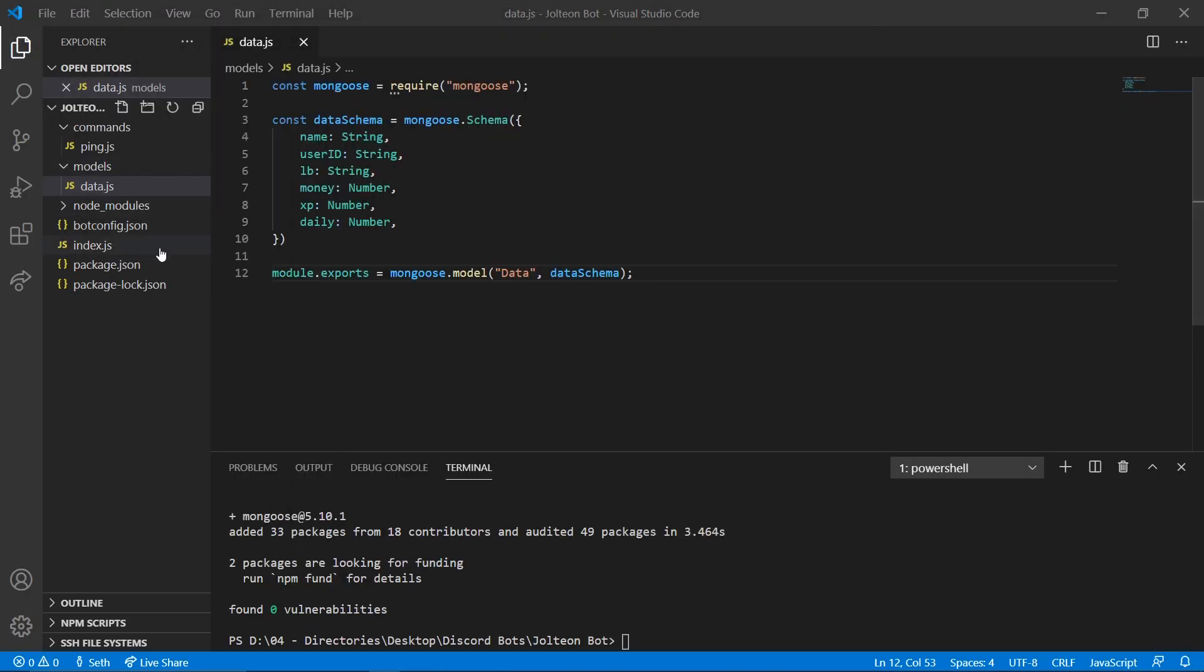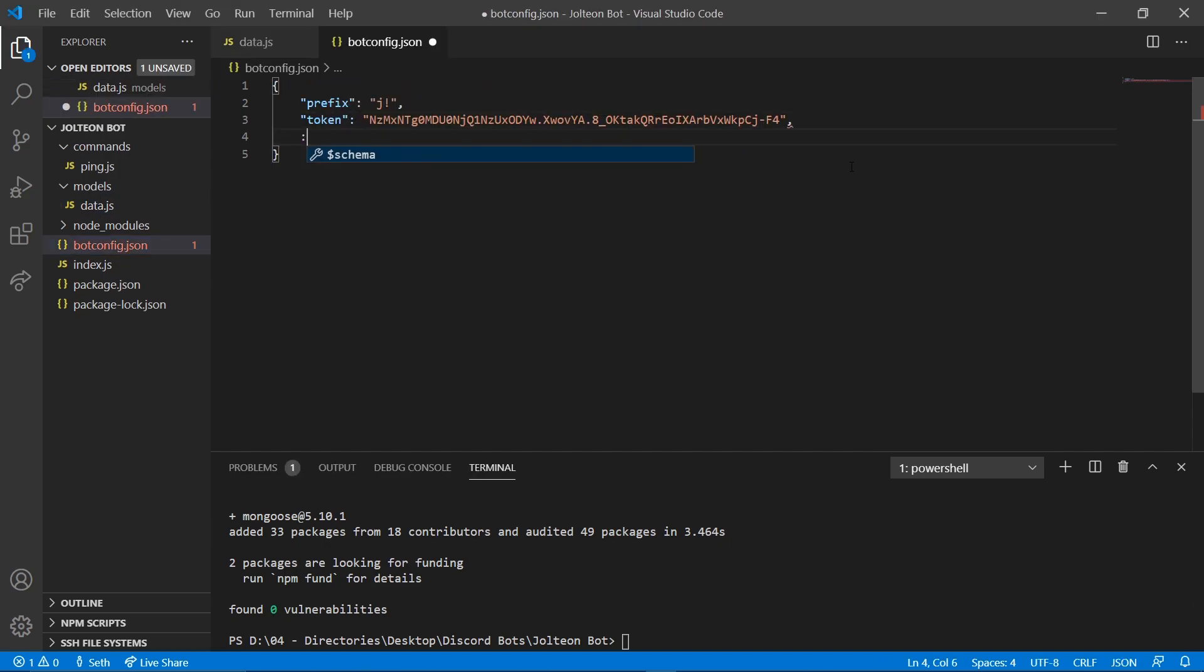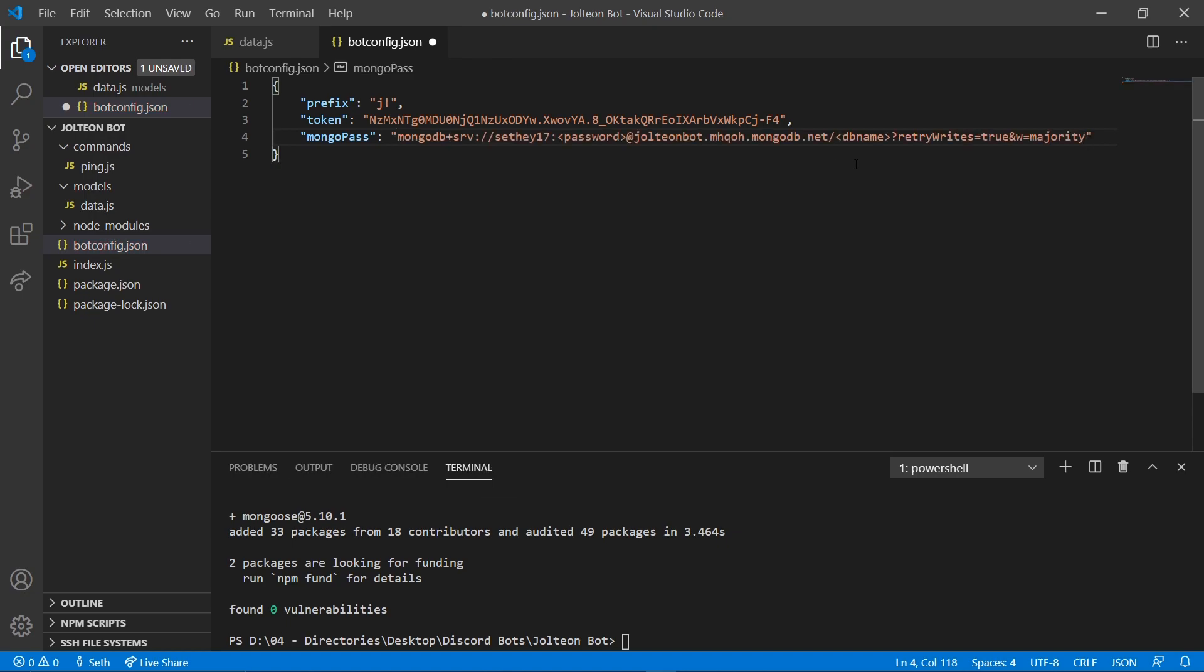I'm going to move it over and we are going to head on over to our bot config file. We're going to throw a comma in here and we're going to create a new term. We're going to call it mongo pass. And then in a string we're going to paste that in there. Once you take this default password out, put your password in and then save this file.